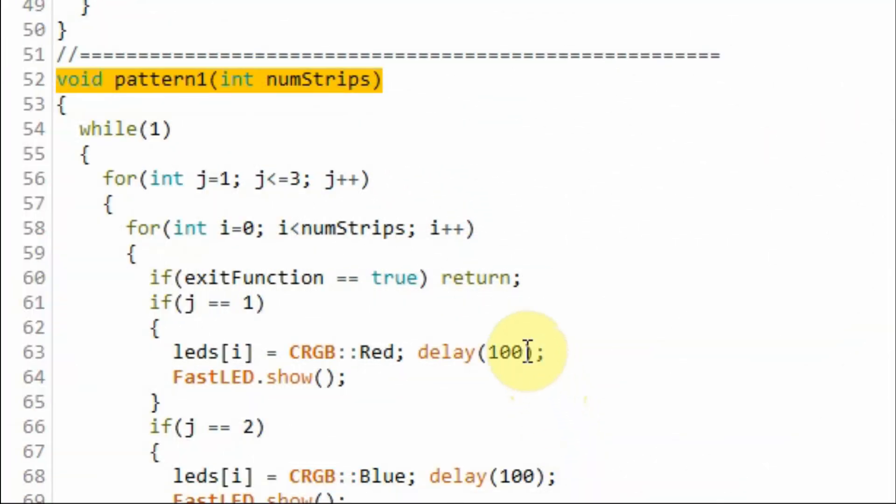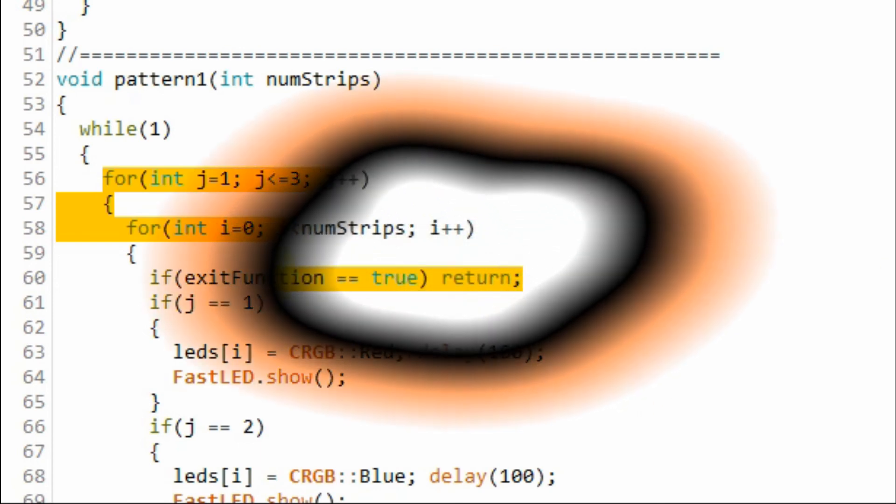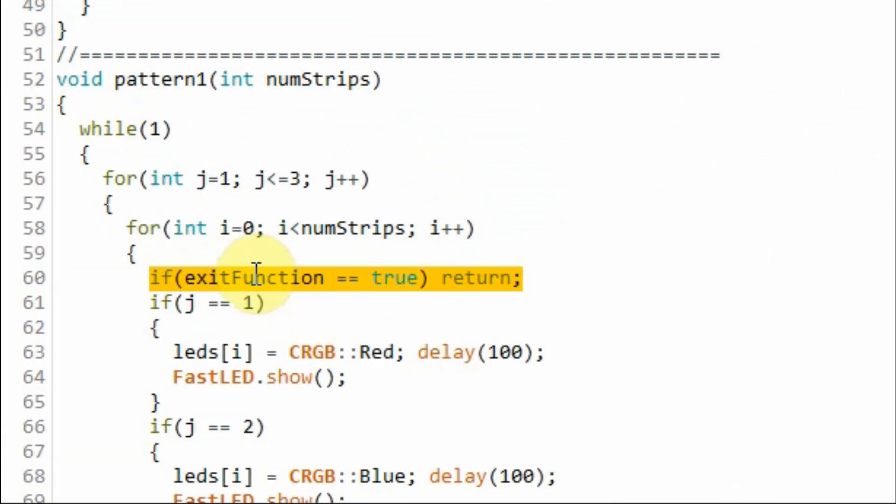Inside function pattern 1 and using this nested for loop the program displays on the LED strips a certain pattern using three colors red, green and blue. The program continuously runs within the function until we press the interrupt button which makes this if statement true. Forcing the program to exit the function and return to the main loop function.